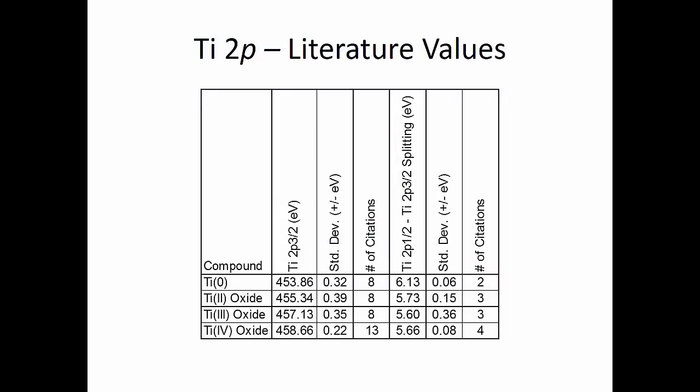If we look at the literature values for the titanium 2+ and titanium 3+ oxides, we're going to use these binding energies that we get, which are an average of all the different citations that are out there. We're going to constrain the peak positions to be a certain amount below the titanium 4+ oxide - about 1.5 eV below for the titanium 3+, and about 3.3 eV below for the titanium 2+.